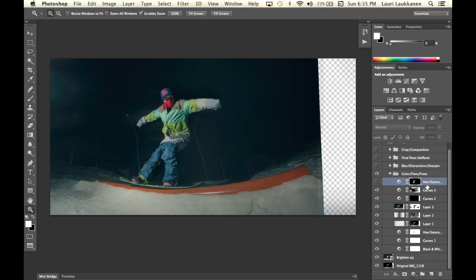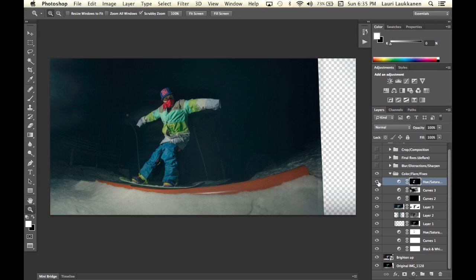Then we have a hue and saturation layer that I used to add a bit of saturation to the blue areas here and to the green areas in his jacket. So we put it on and you'll see a bit more saturated blues and greens.